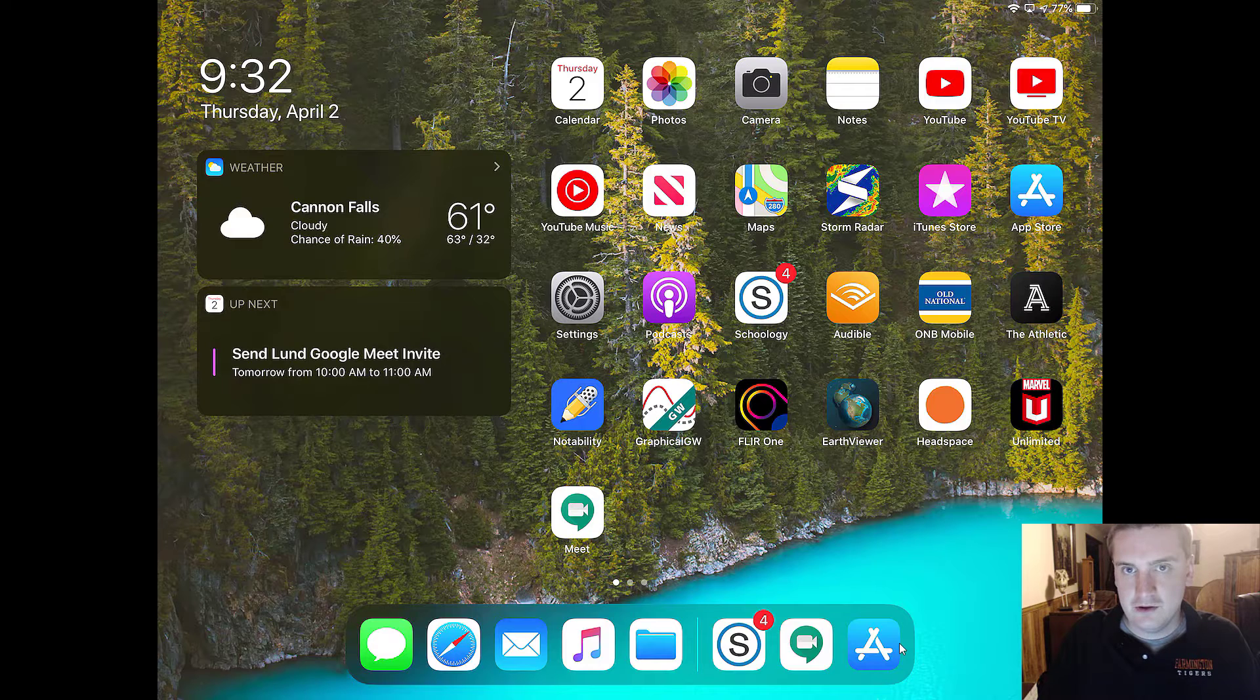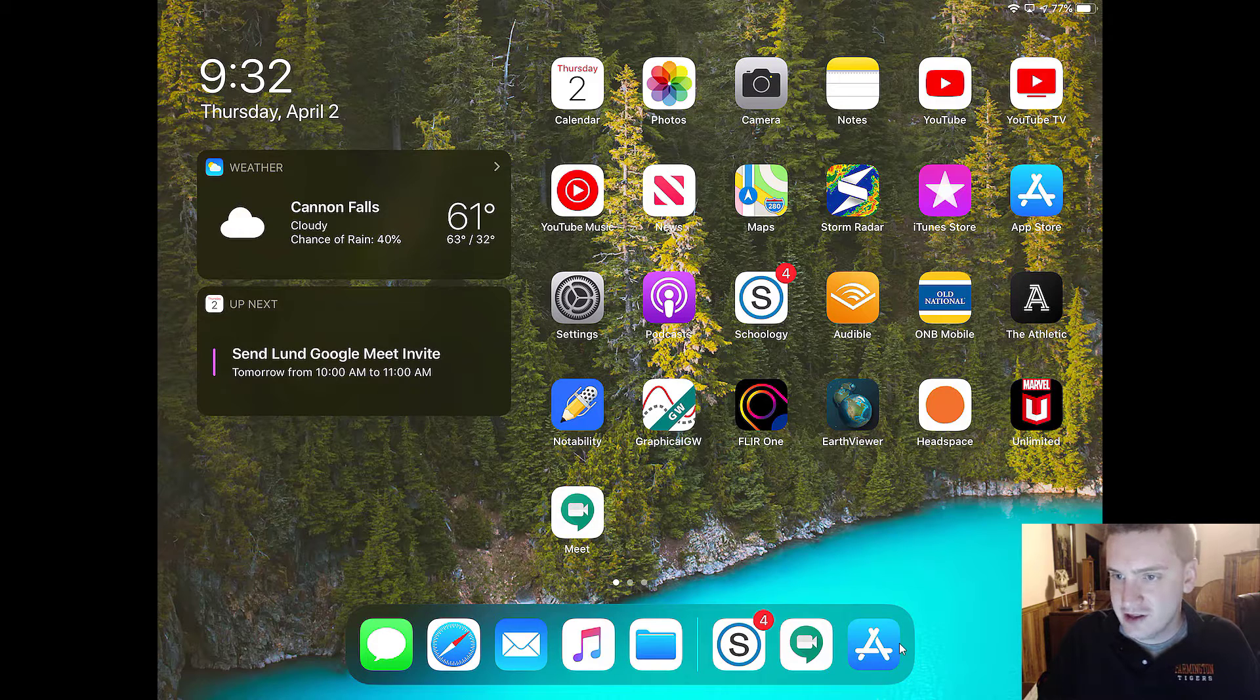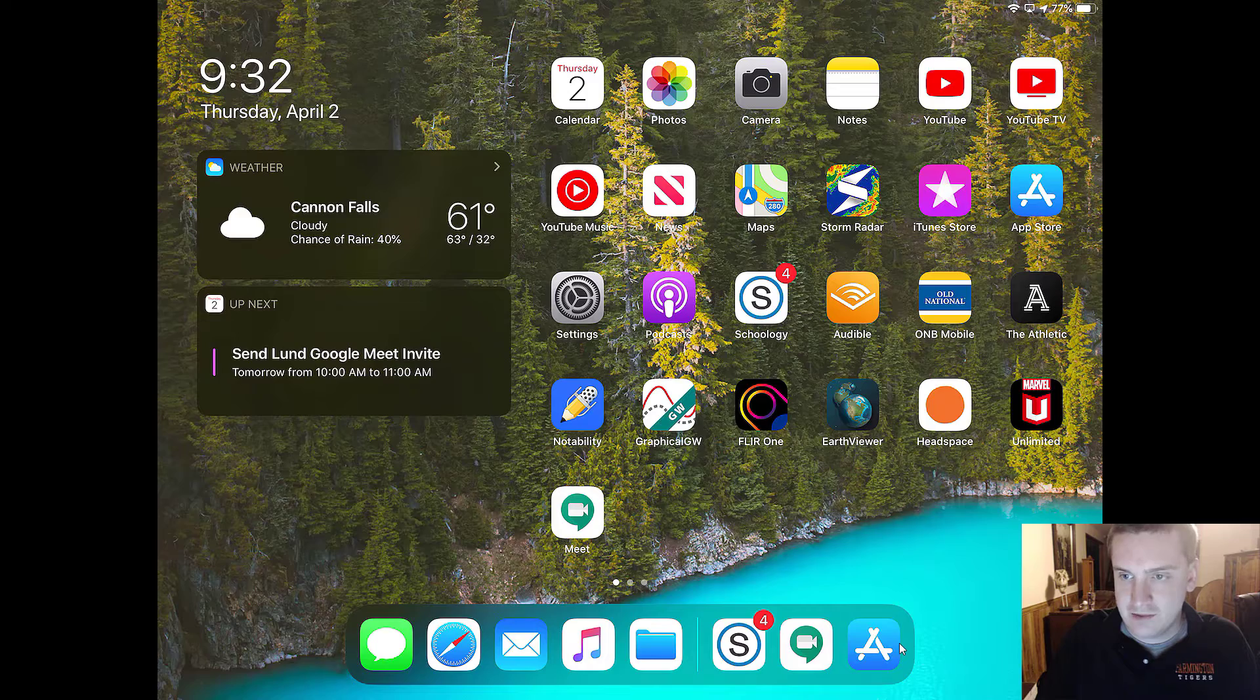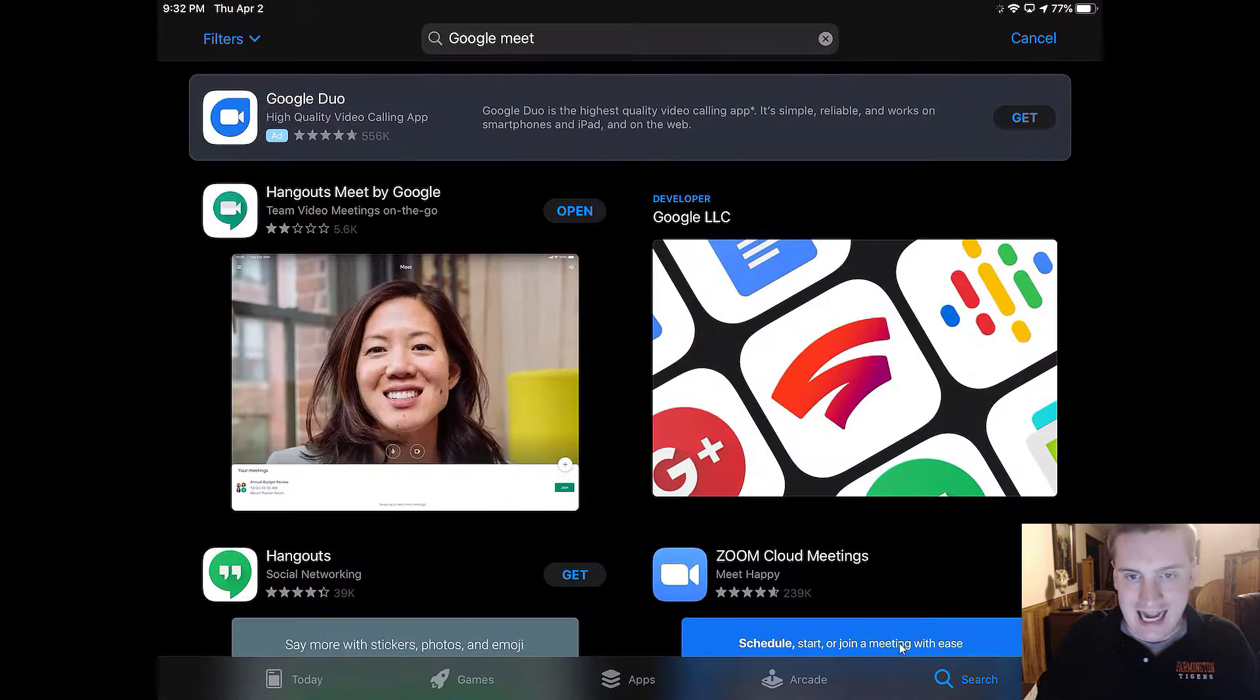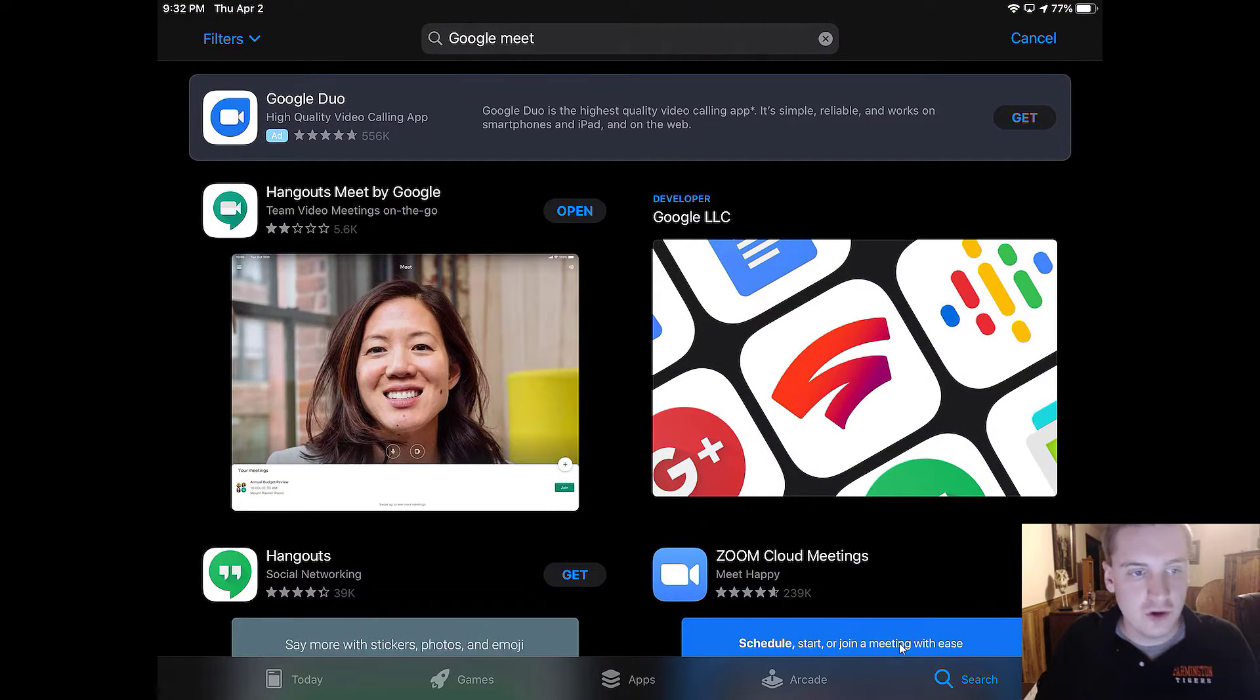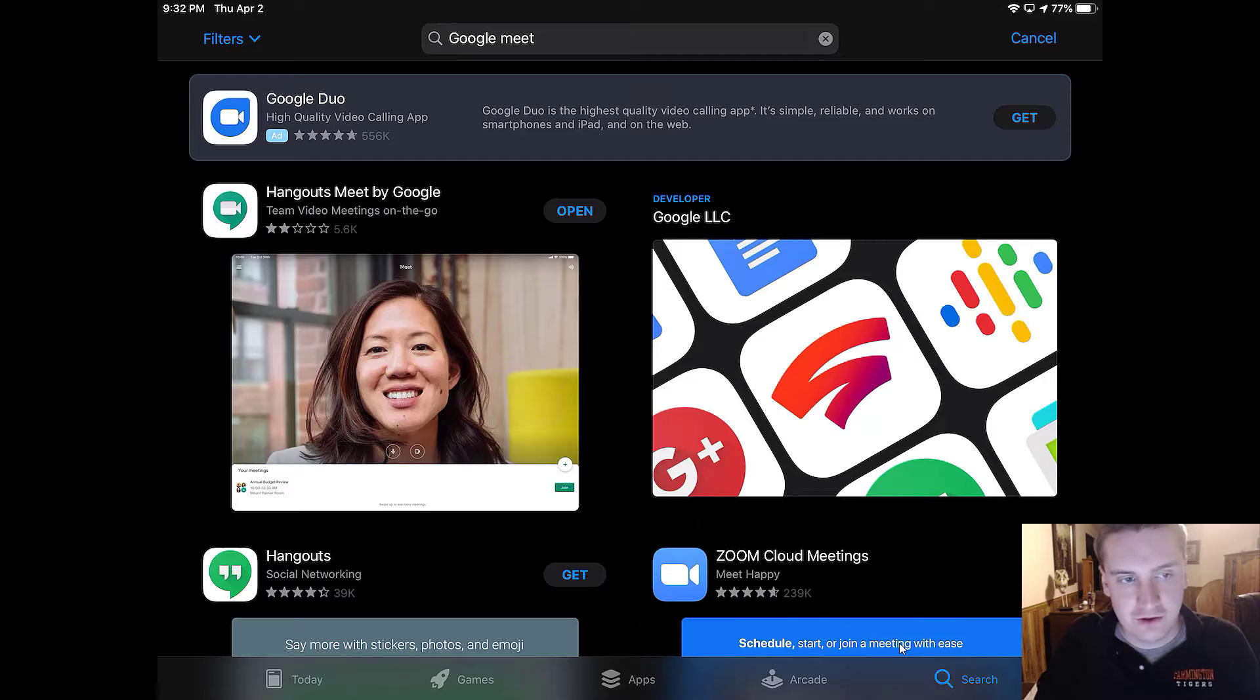So the first thing you're going to do is download Google Meets. The way that you would do that is to go into the App Store and the app that you're looking for is actually called Hangouts Meet by Google. So that's one that we're going to be using for school. So make sure that you download that app.